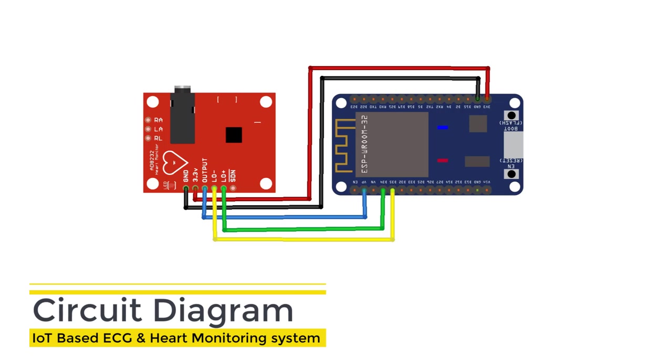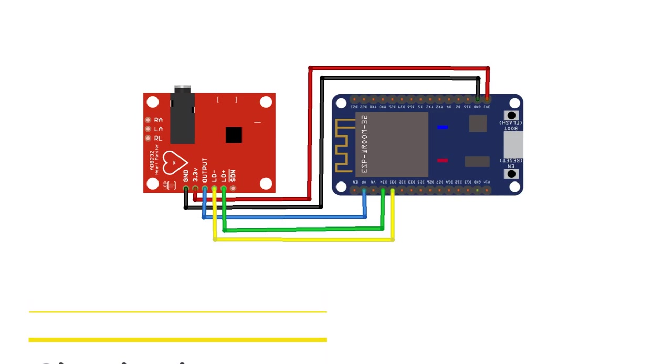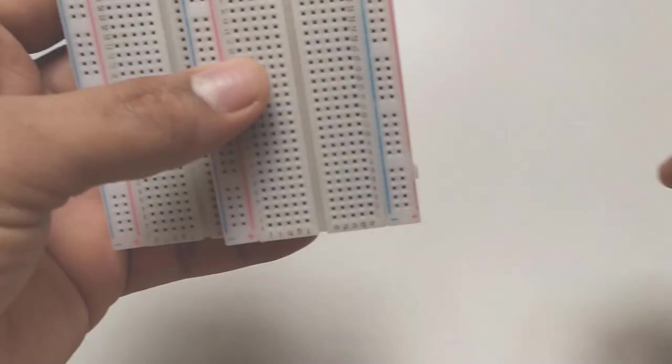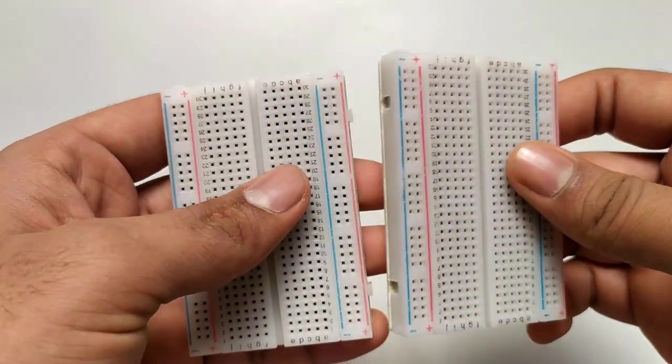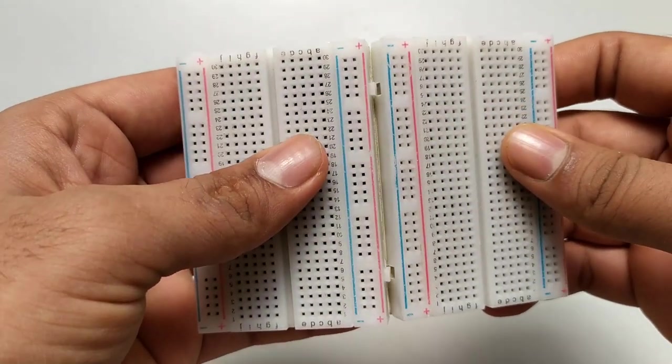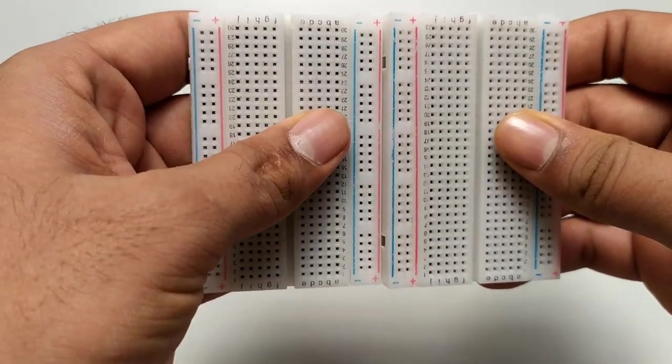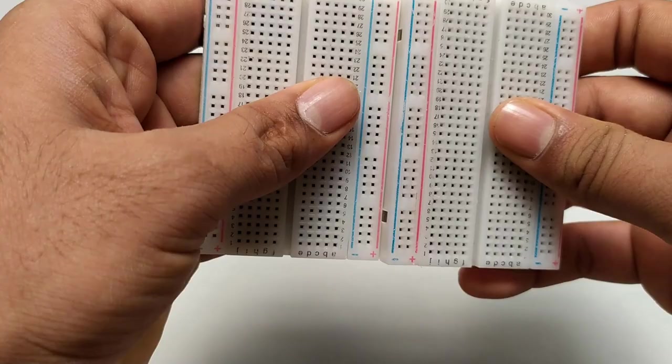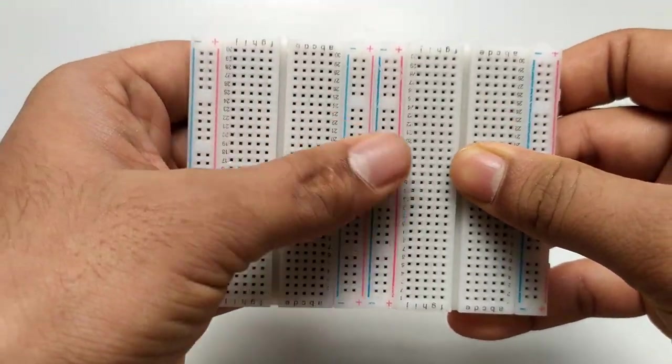Here is the circuit diagram for IoT-based ECG and heart monitoring system. Connect AD8232 sensor module with ESP32 as shown in the circuit diagram.